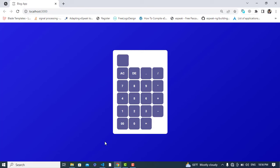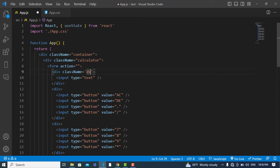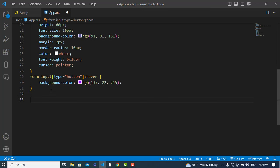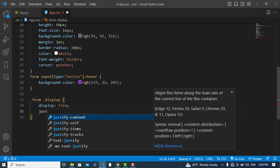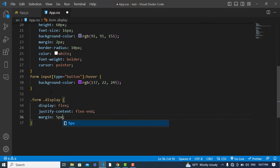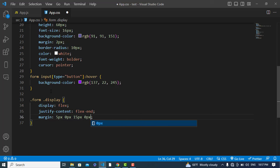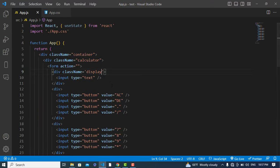Now let's style the input display field. We'll add a class name 'display' to that input. In CSS, for .form .display: display flex, justify-content flex-end. We'll also add margin — top 5px, right 0px, bottom 15px. It looks like it is applying now.